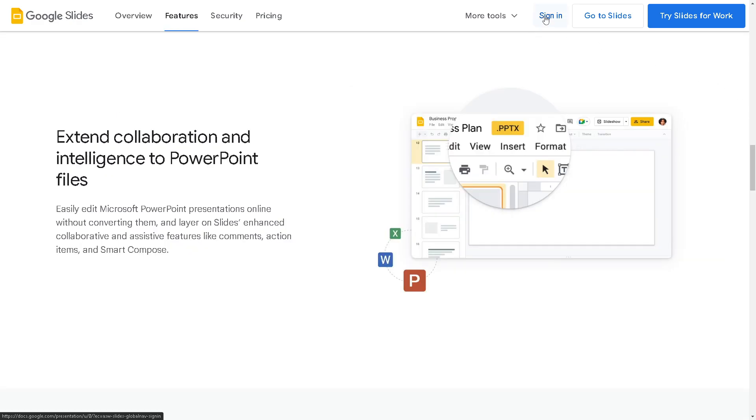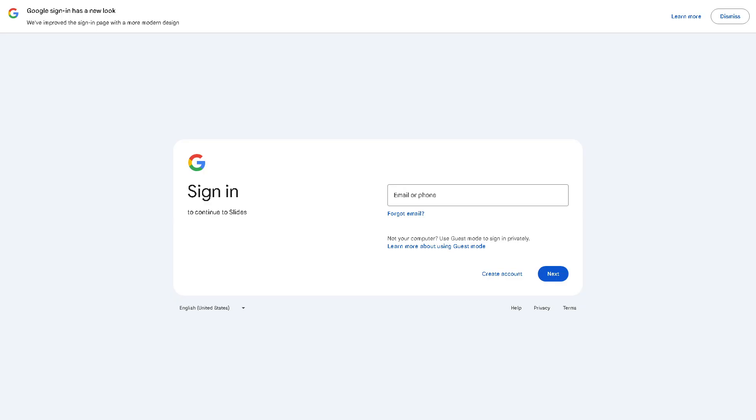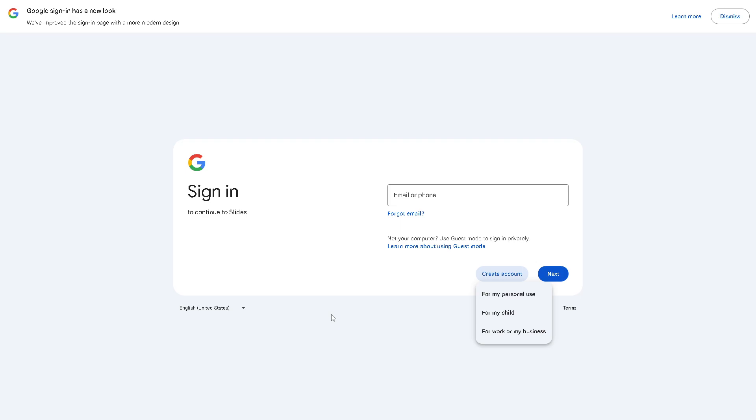Click on the sign-in option here. If this is your first time here on Google, you might want to click on the create account option. Now you have three options here: create for my personal use, for my child, or for work or my business. So it's up to you, and just follow the on-screen instructions.